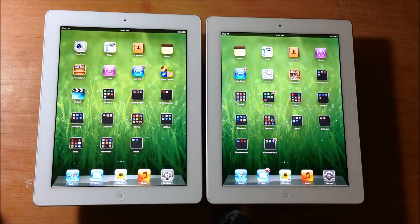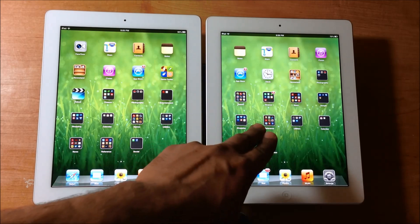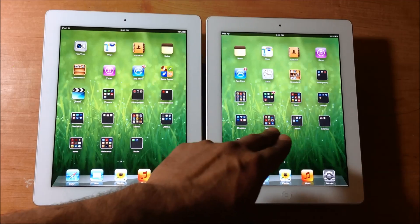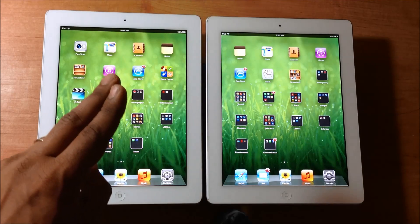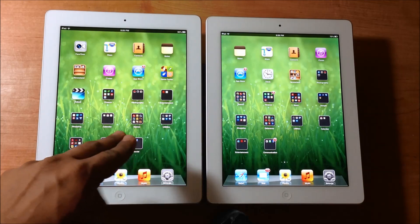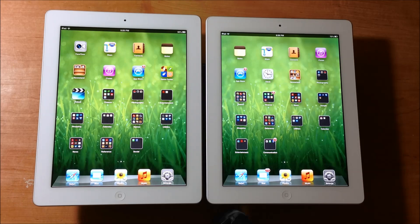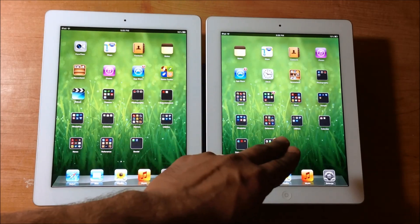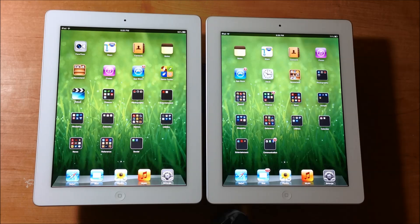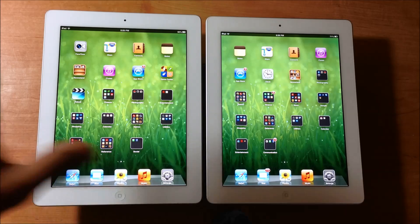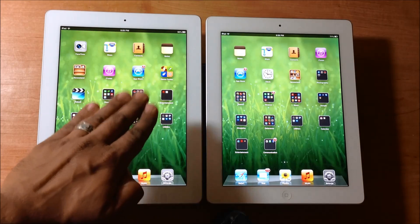As you can tell both of these guys look the same. The weight is the same and the dimensions are the same. This right here is the 3rd generation iPad. This right here is the 4th generation iPad that came out in October, and this is the one that came out about 6 months ago as the new iPad with the retina display.